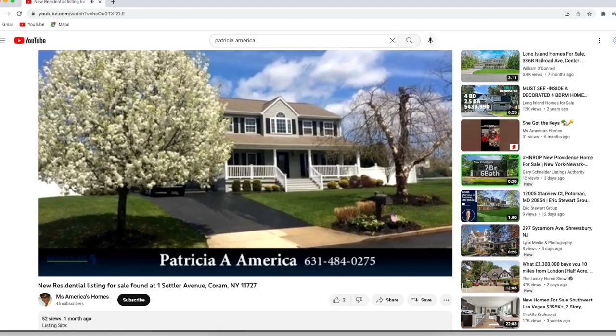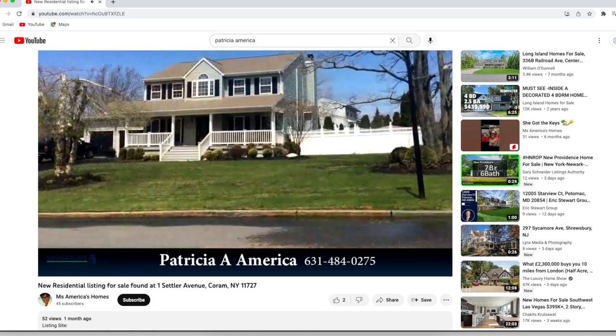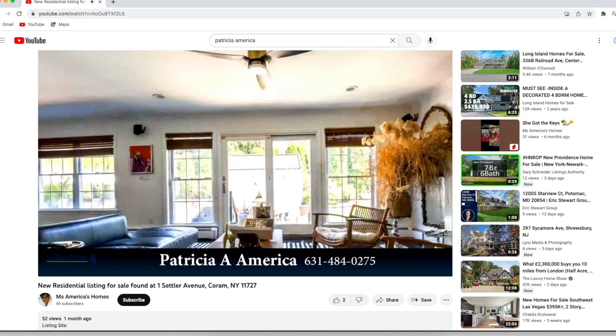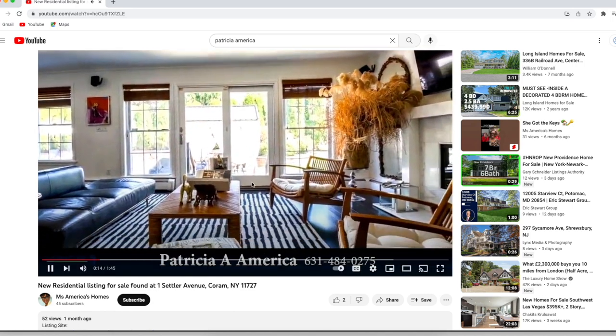Now I'm going to show you an example of a listing video because mine's not going to create right away. One of our managers has this set up and this is a video created for one of her listings. It takes all the media you uploaded — MLS photos — and if you upload videos it'll put those in there as well. It makes a really nice slideshow and automatically updates it to YouTube. All you have to do is connect it once and it'll run forever.